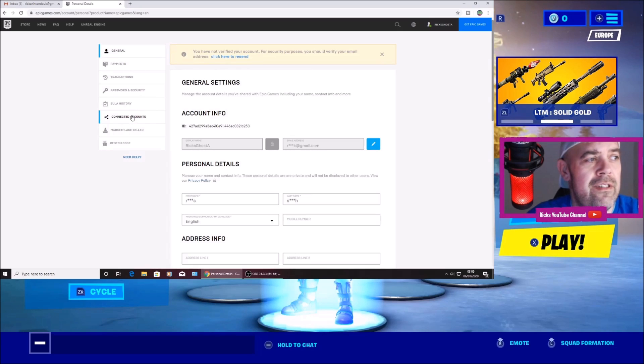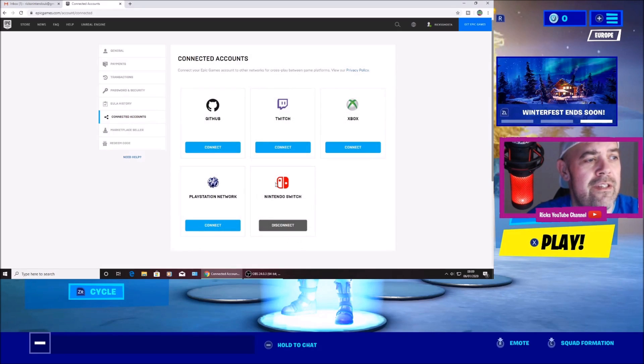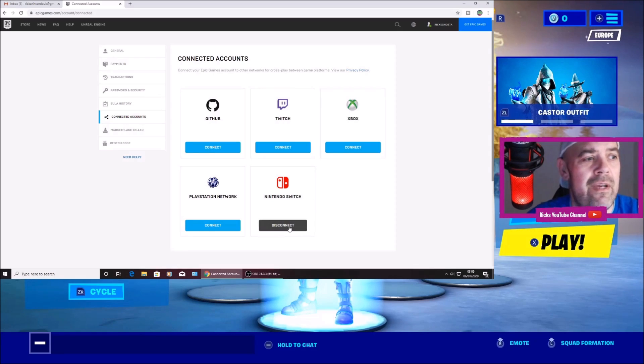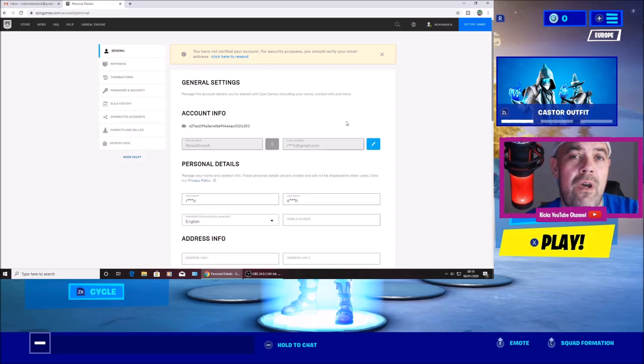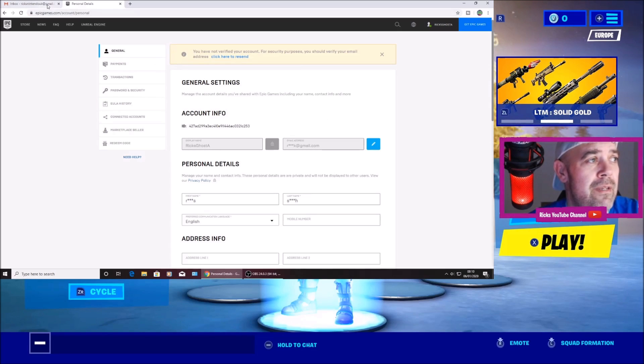You can go to connected accounts. And there you can see the Nintendo Switch is now connected to an Epic Games account. So all I'd have to press now is disconnect. So I'm going to go over to my email now and just verify this email from Epic Games.